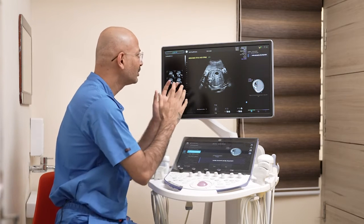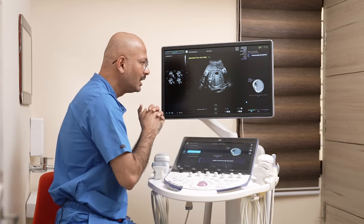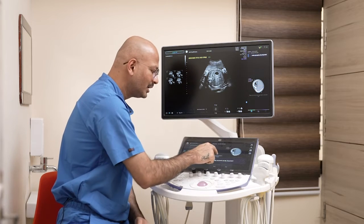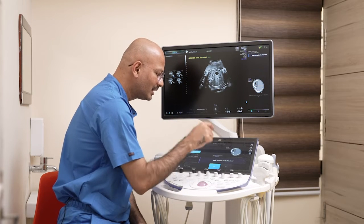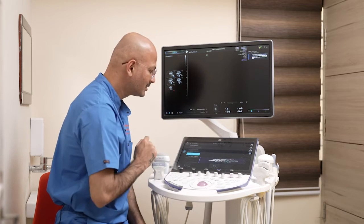Now it is asking for the stomach position. It is on the left side, so I'm clicking yes.